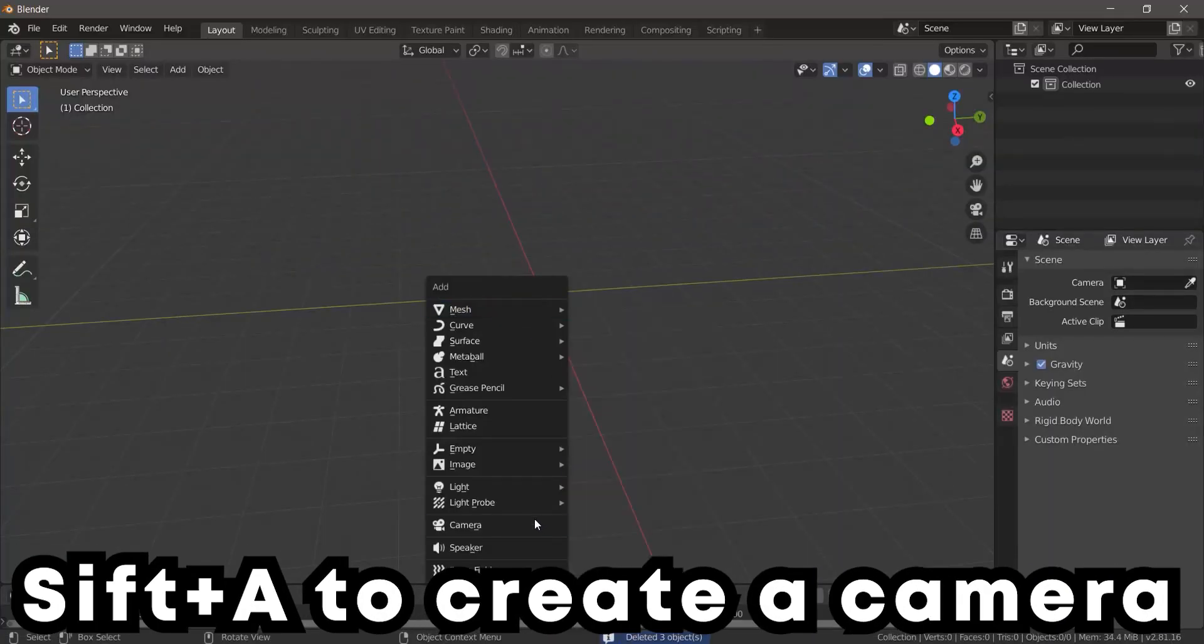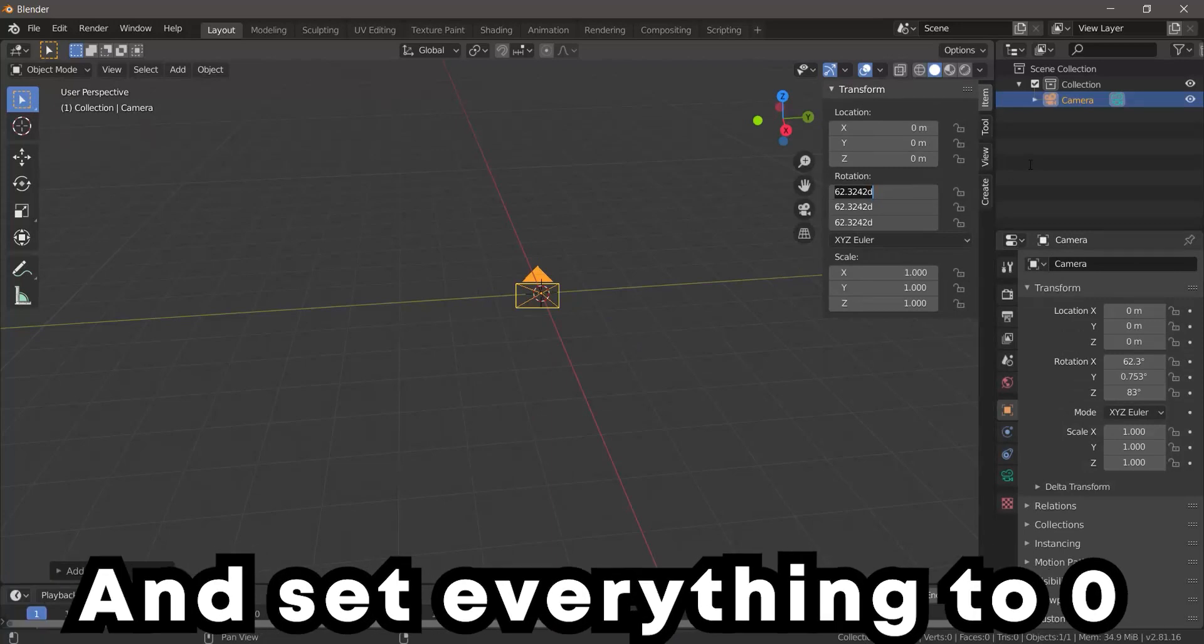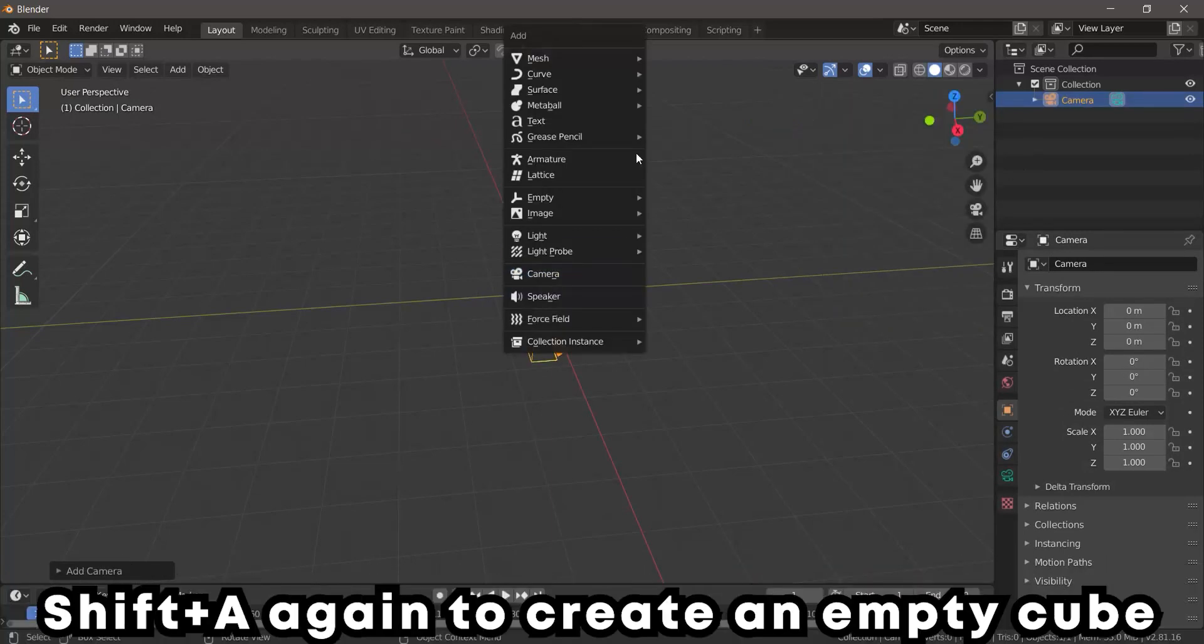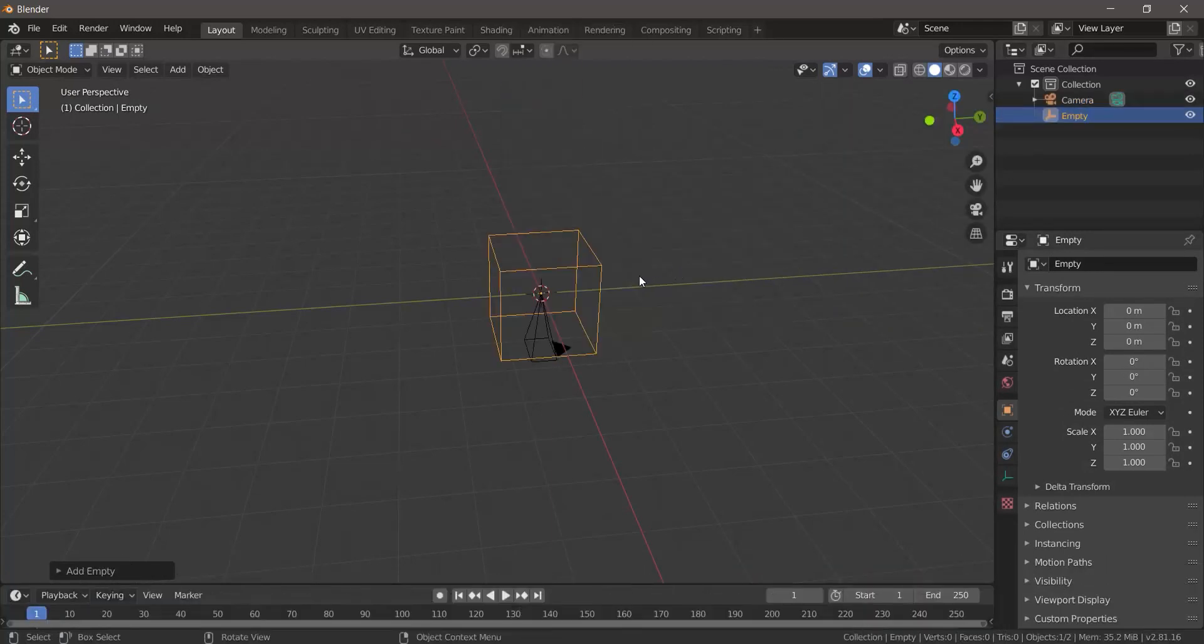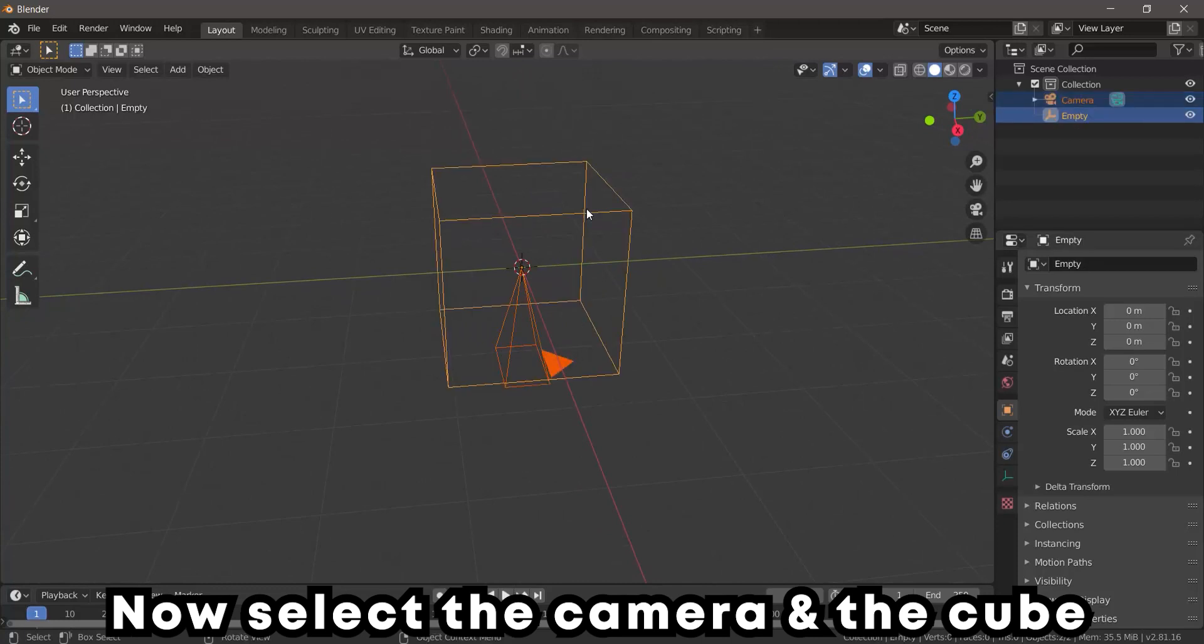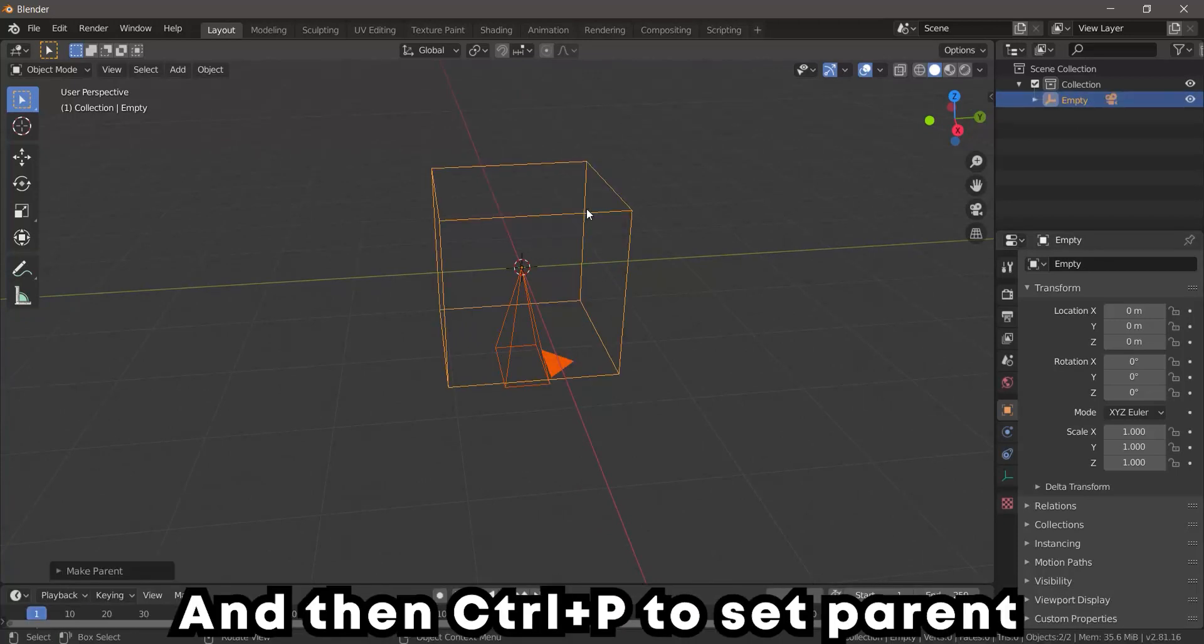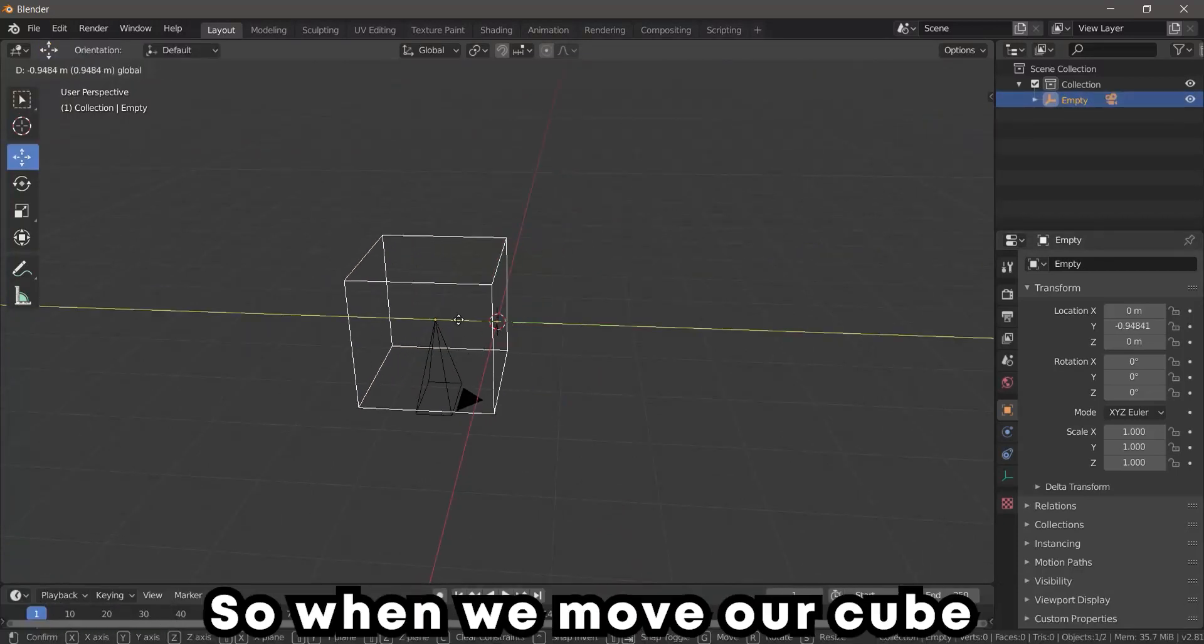to create a camera. Press N to go to Transform and set everything to zero. Shift+A again to create an Empty Cube. Now select the camera and the cube, and then Ctrl+P to set parent, so when we move our cube the camera goes with it.